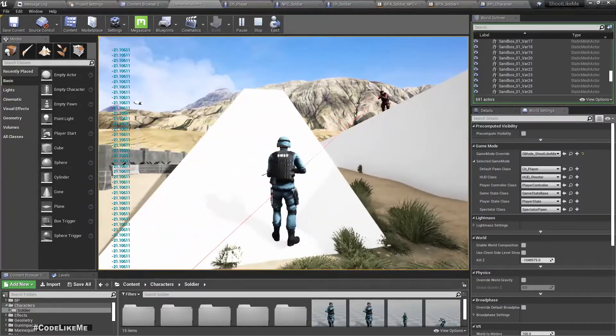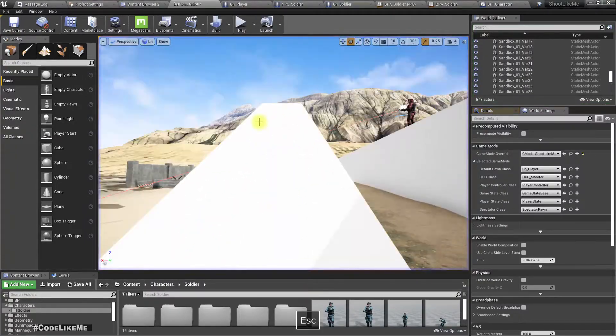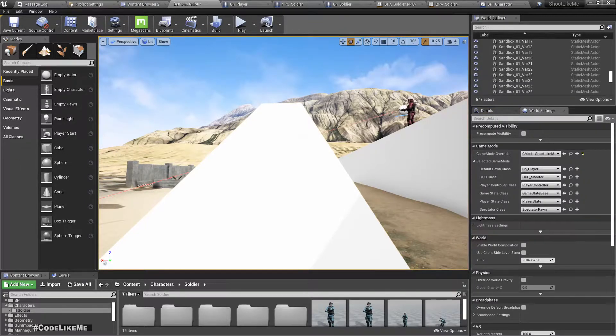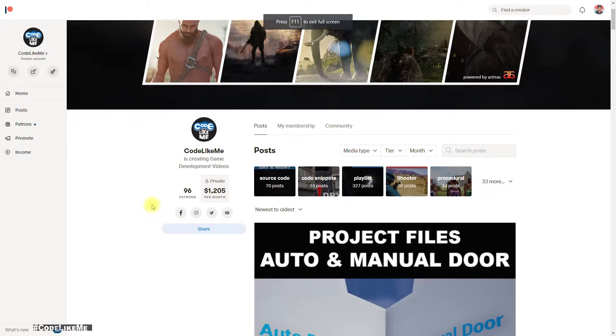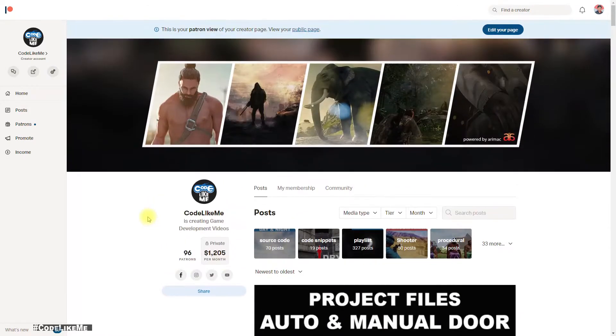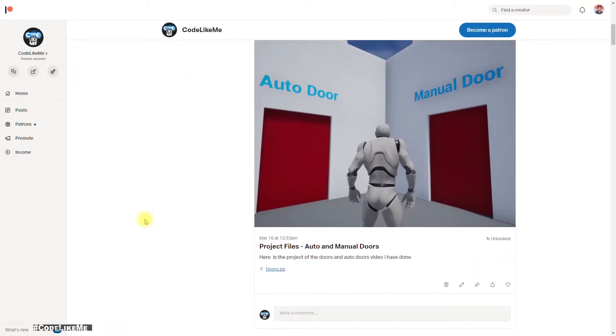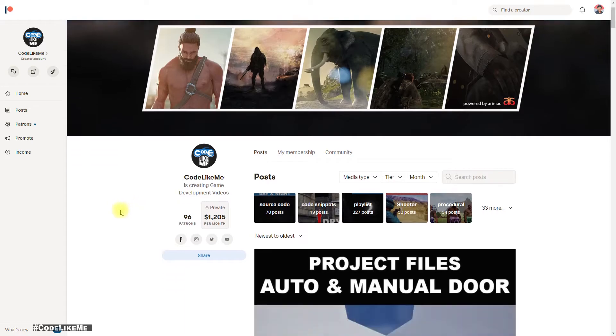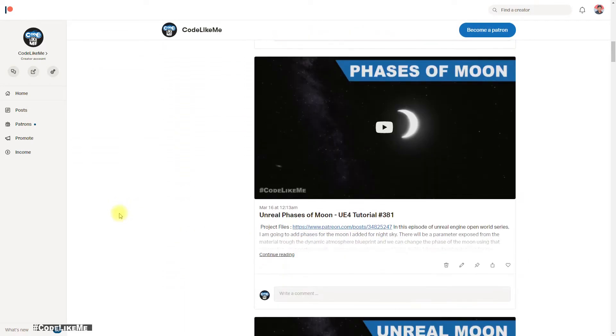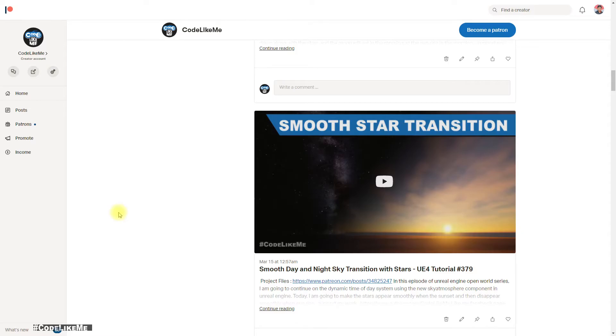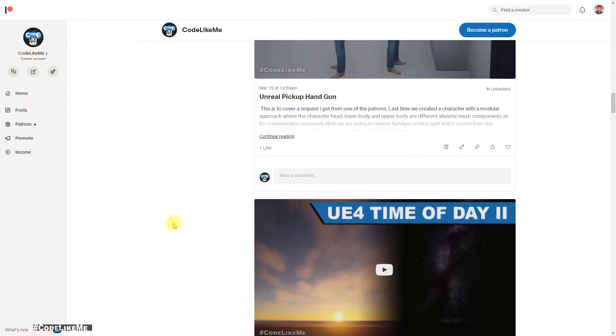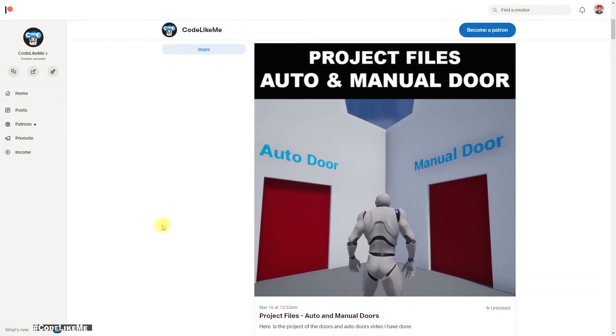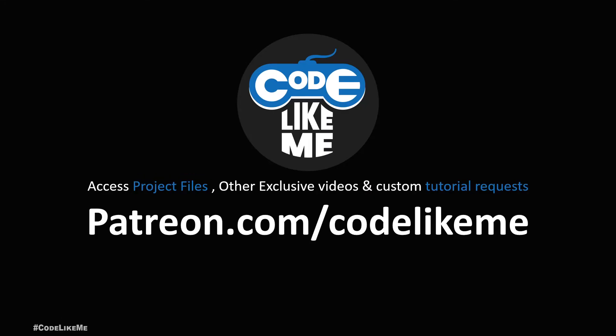I think I can stop this episode at this point. From the next episode of this third-person shooter series, I can work on shooting mechanics for the AI characters. I'll also release project files for this episode soon. Thanks for watching, see you in the next episode. Goodbye.